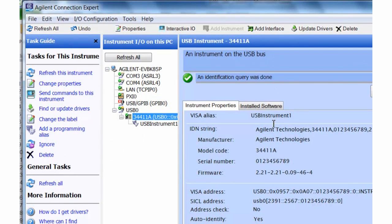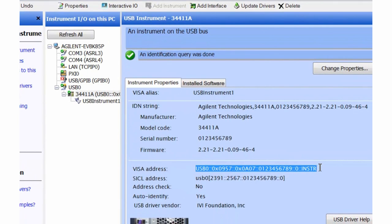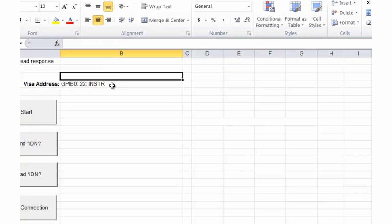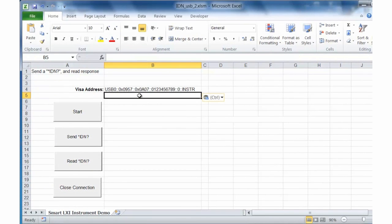We'll go ahead and copy the VISA address from the Connection Expert, because this is what we'll need in our Excel program. At this point I'm going to switch to Excel and drop in the instrument address that we copied.